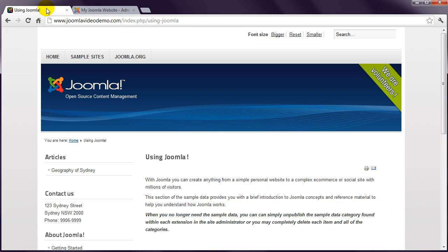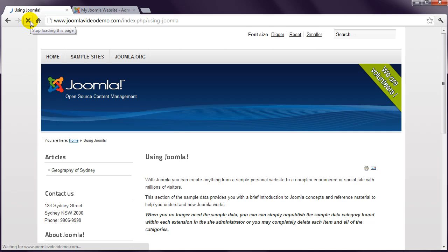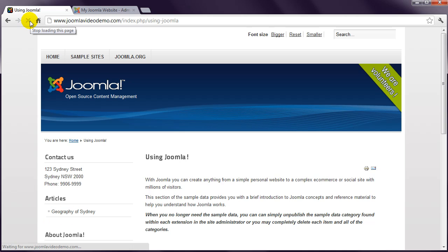Have a look at the front end. Refresh. And you'll see that the Contact Us module is now fixed to the top of the column.